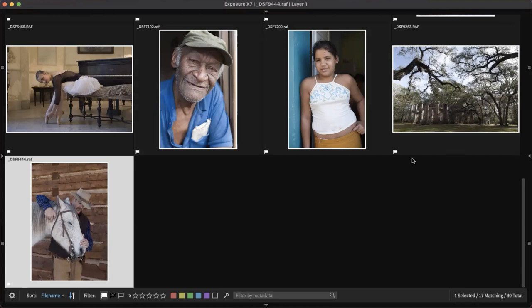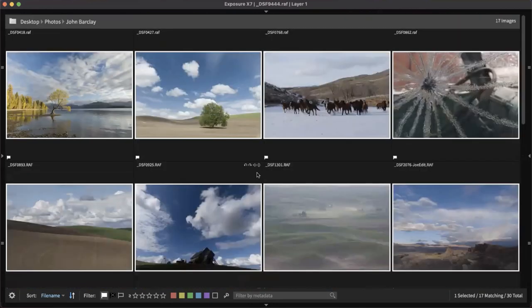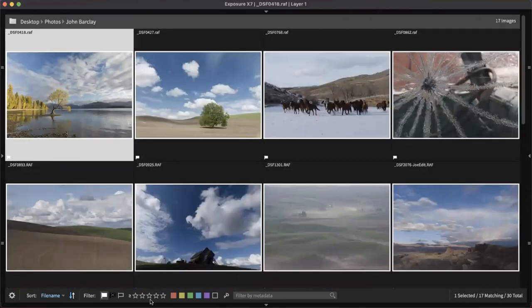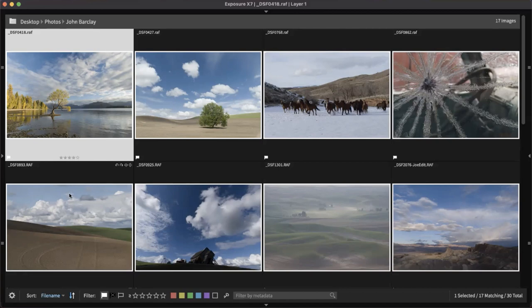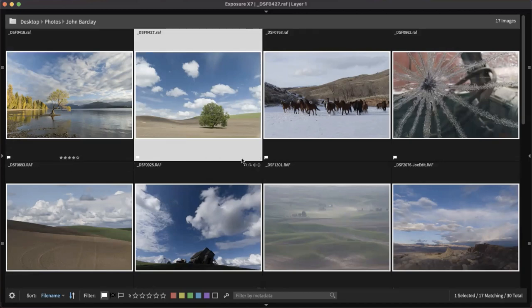Exposure can also use star ratings one through five and color labels — red, yellow, green, blue, and purple. We can do the same thing we did with flags. In your thumbnail view, at the bottom of each image, you can apply whatever star rating you'd like using the mouse, or make it quicker with the keyboard. When applying ratings, you can hold down Shift, which will automatically progress to the next image after you assign a rating.